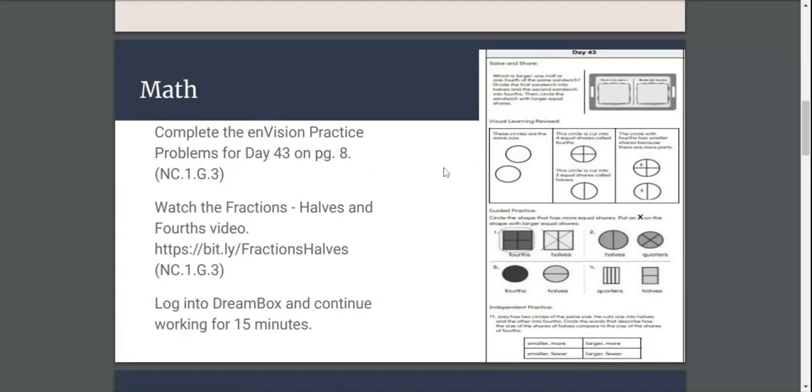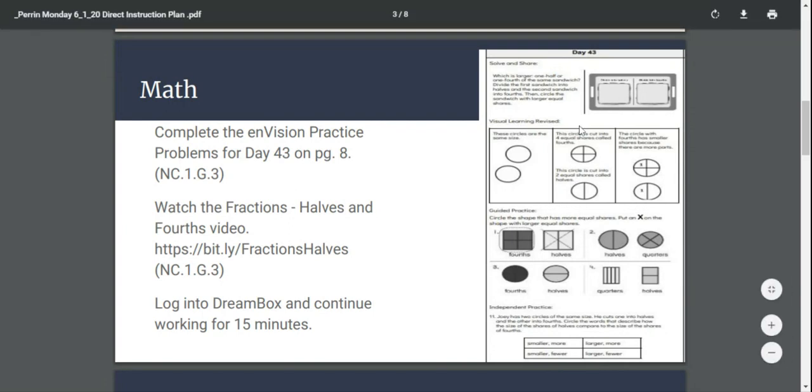Math today, I want you to complete the Envision Practice problem for the day over here. I want you to watch the fractions, halves, and fourths video here, and I want you to log into DreamBox and continue work for 15 minutes.